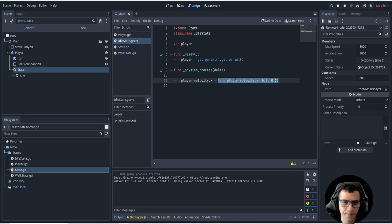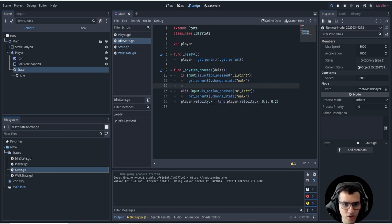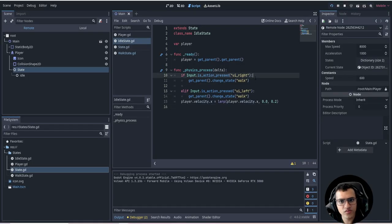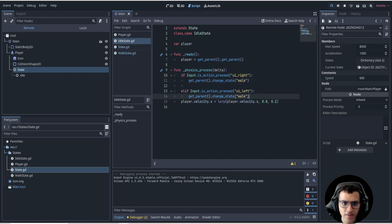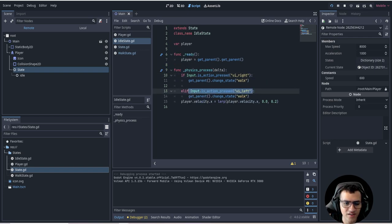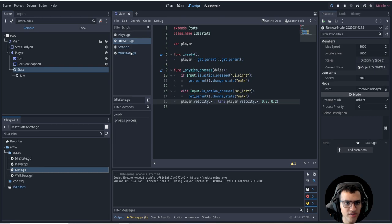Now for the condition to change states from idle: remember we want to say if moving, change to walk. The way I did this is simple - since we're in a platformer, I say `if Input.is_action_pressed('ui_right')` then change state to walk, and `elif is_action_pressed('ui_left')` then change state to walk. You could also use an `or` condition, but I used elif to fit it on screen.